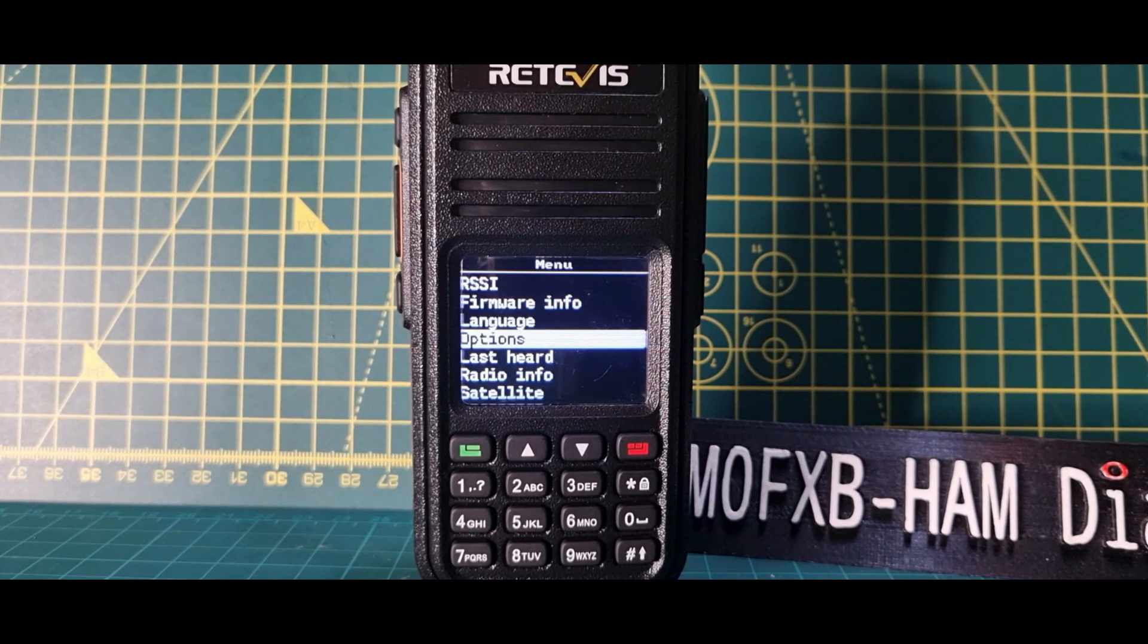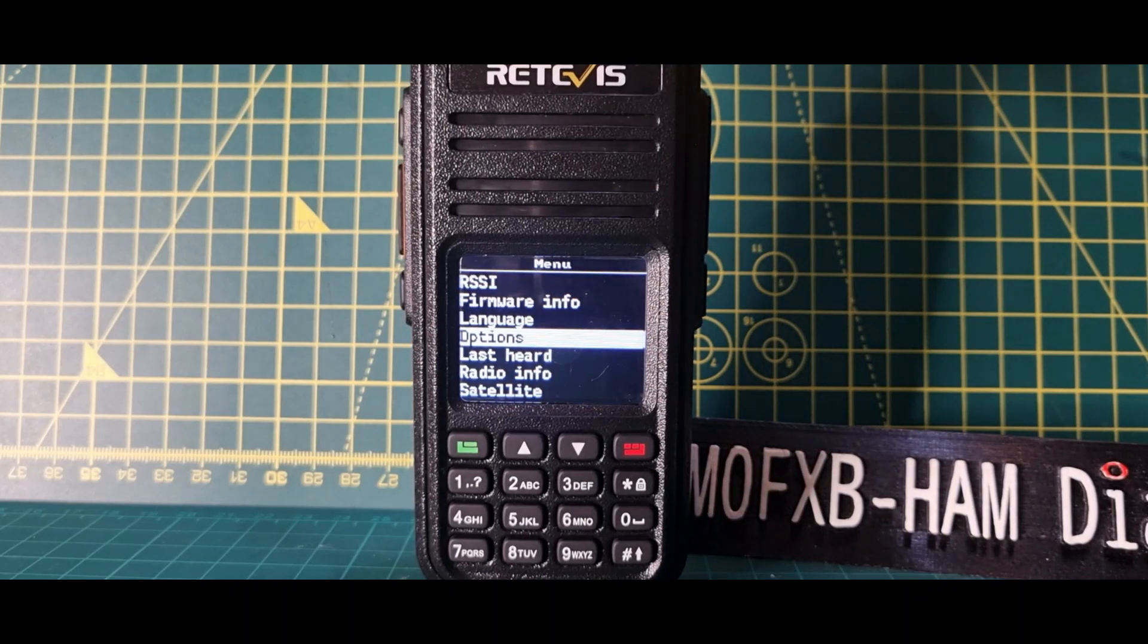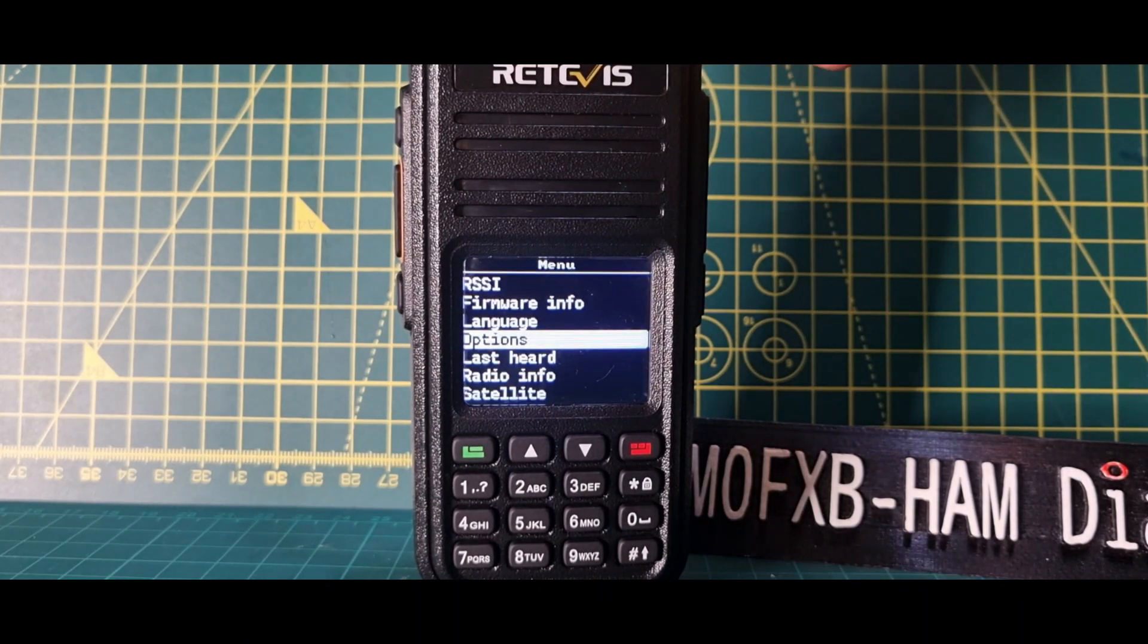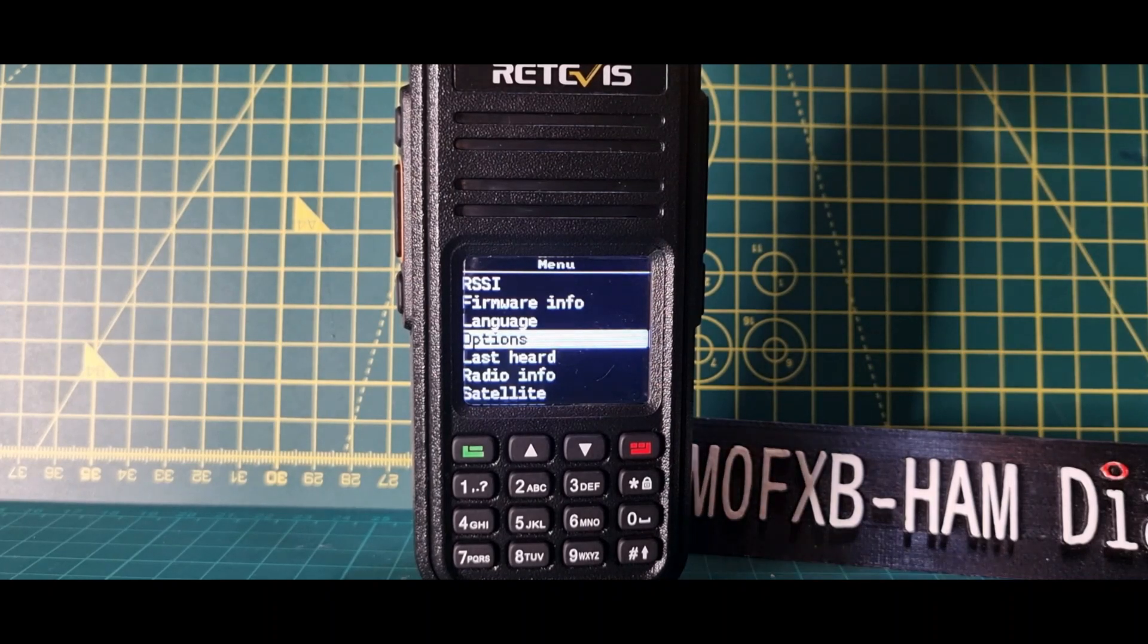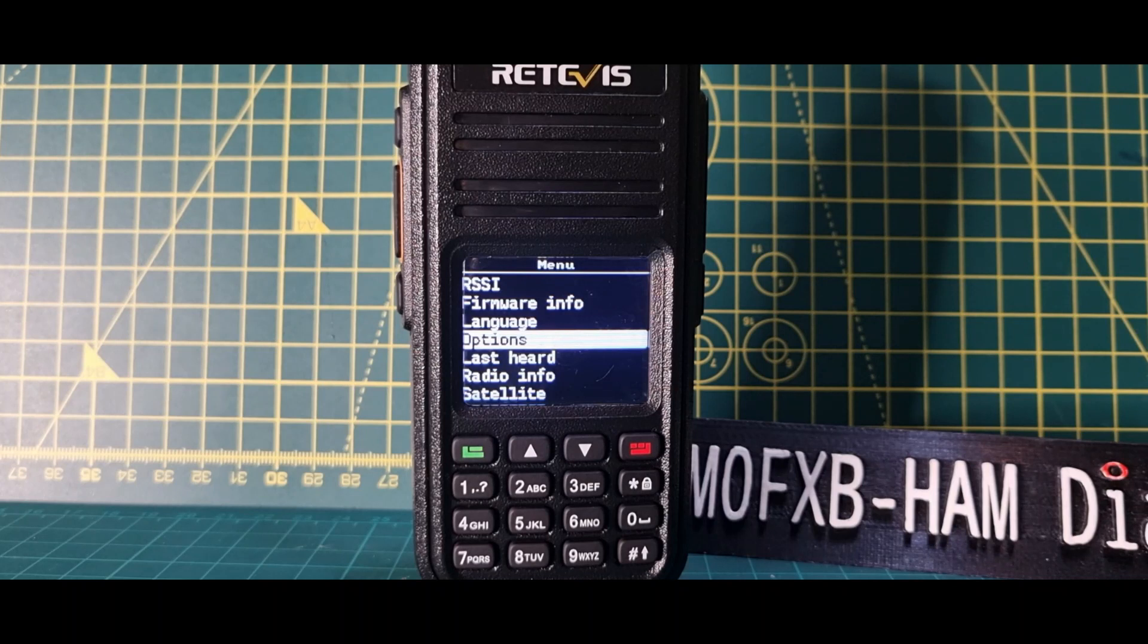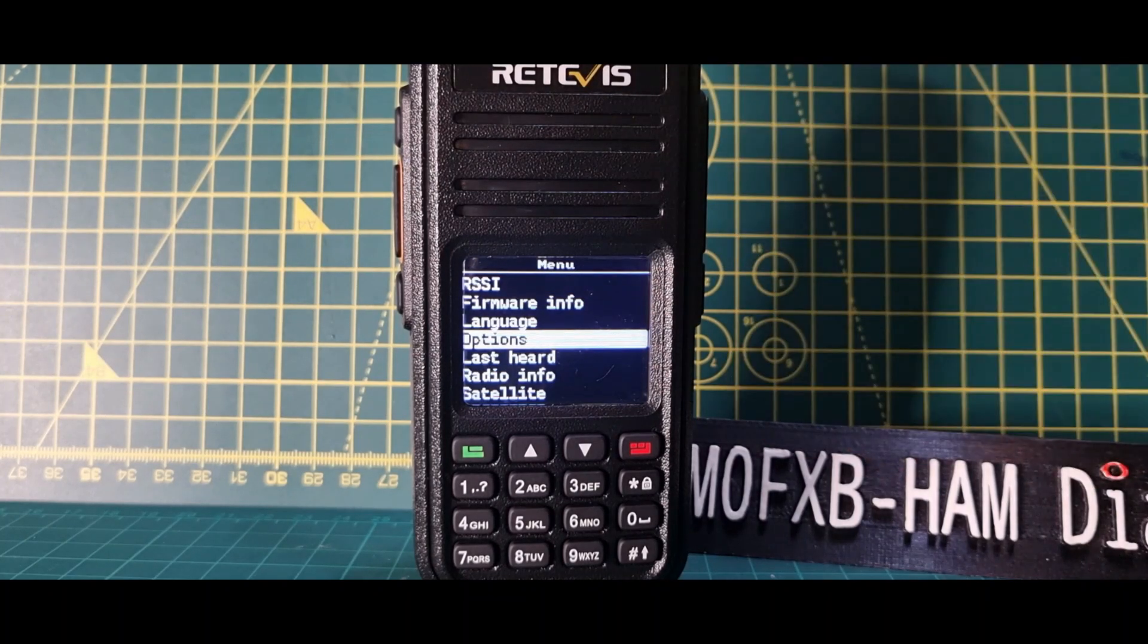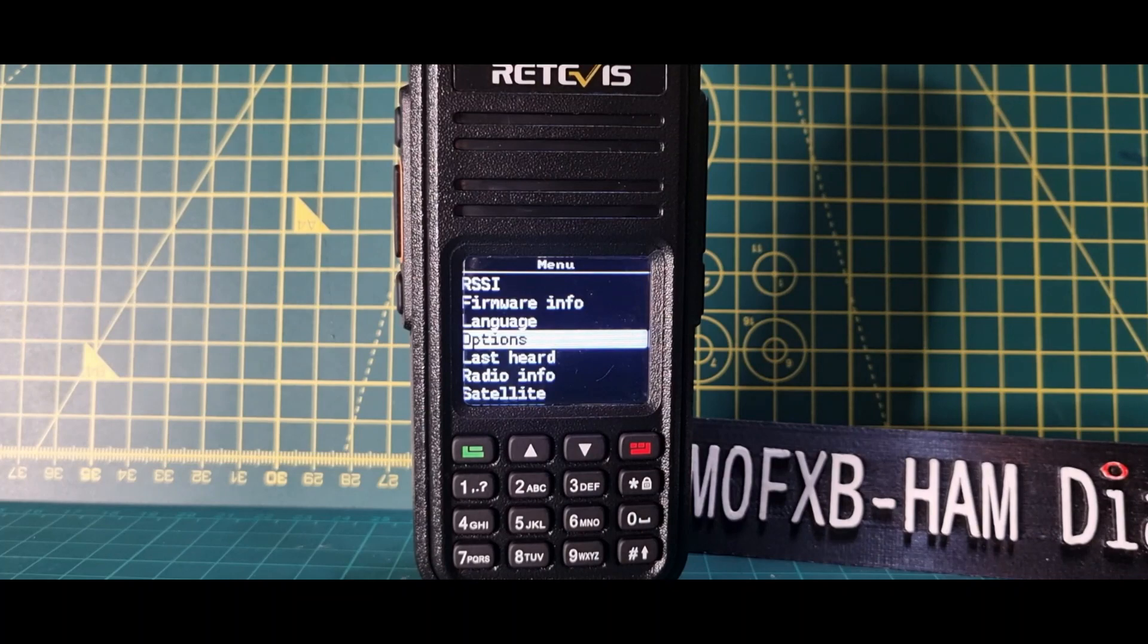Now M0FXB, welcome to my channel. So we've got the OpenGD77 firmware into the RT3S and it's excellent. I've only been on it for about three minutes. Just had a chat in America. We're on talk group 91, sounds great, and my audio report back was very good, as it would be with an RT3S or an MD380. They're a very tried and tested radio, but this has different firmware.